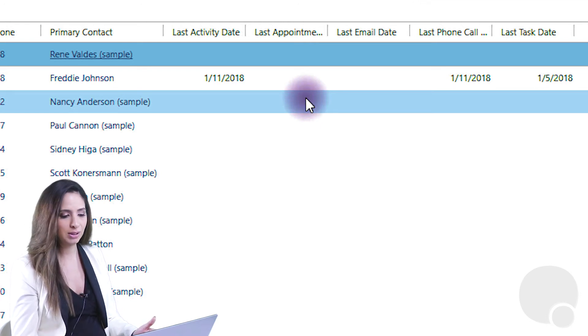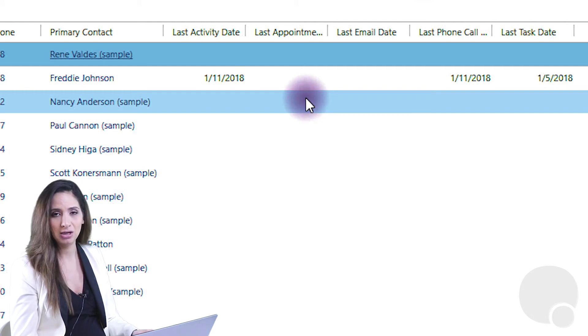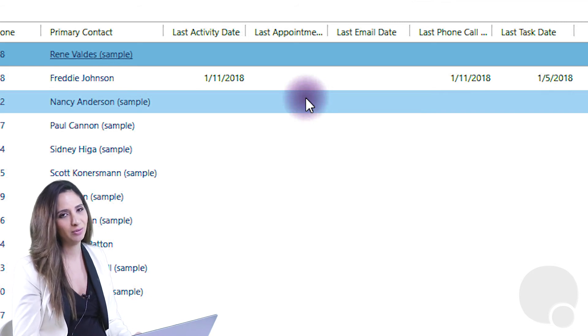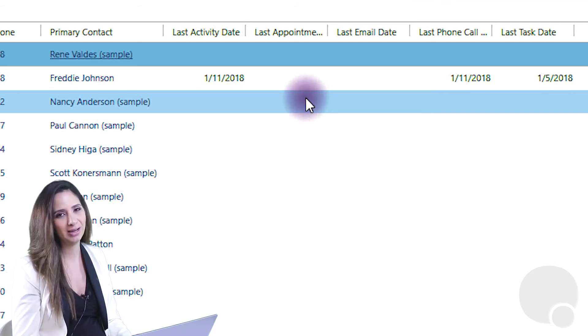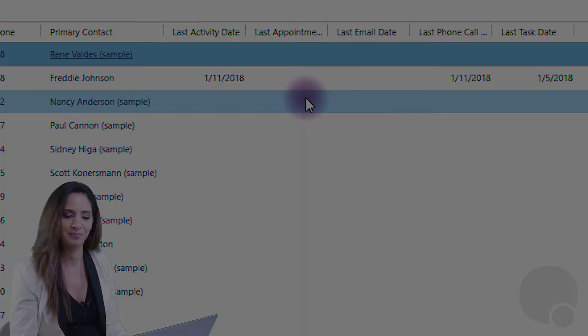So hopefully this is a good add-on for you. If you'd like more information on it, just contact us or click the link. Join me next time for more information on Dynamics 365. Bye.